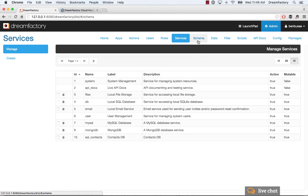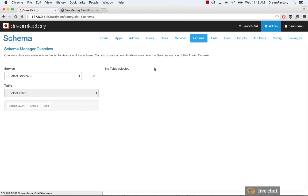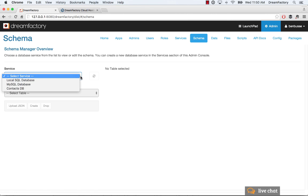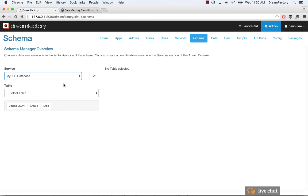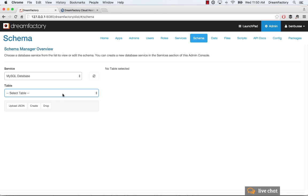The first thing I'm going to do is hop into schema and I'm going to select this local MySQL database. Now if I select it here, there's obviously nothing because it's a fresh database, pre-installed, but nothing yet created in terms of tables.